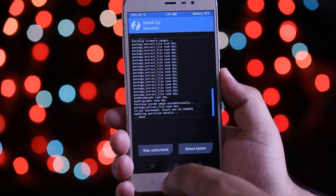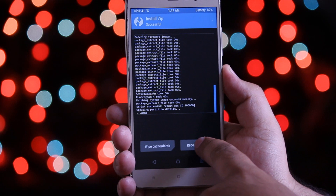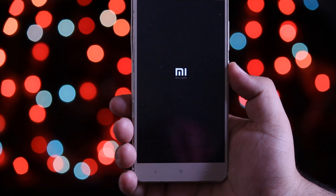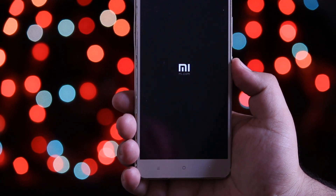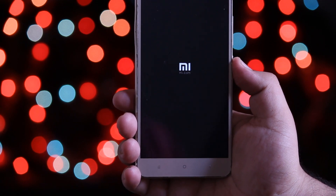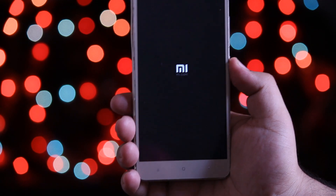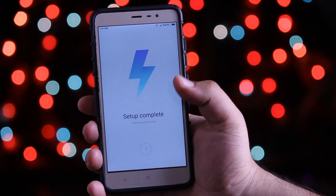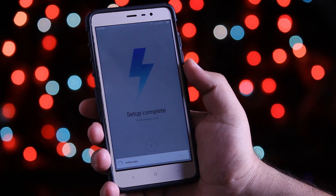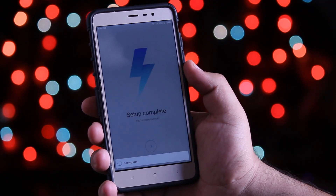Now click on reboot system. Your phone will be booted into MIUI 9. Go through the basic setup of MIUI 9.